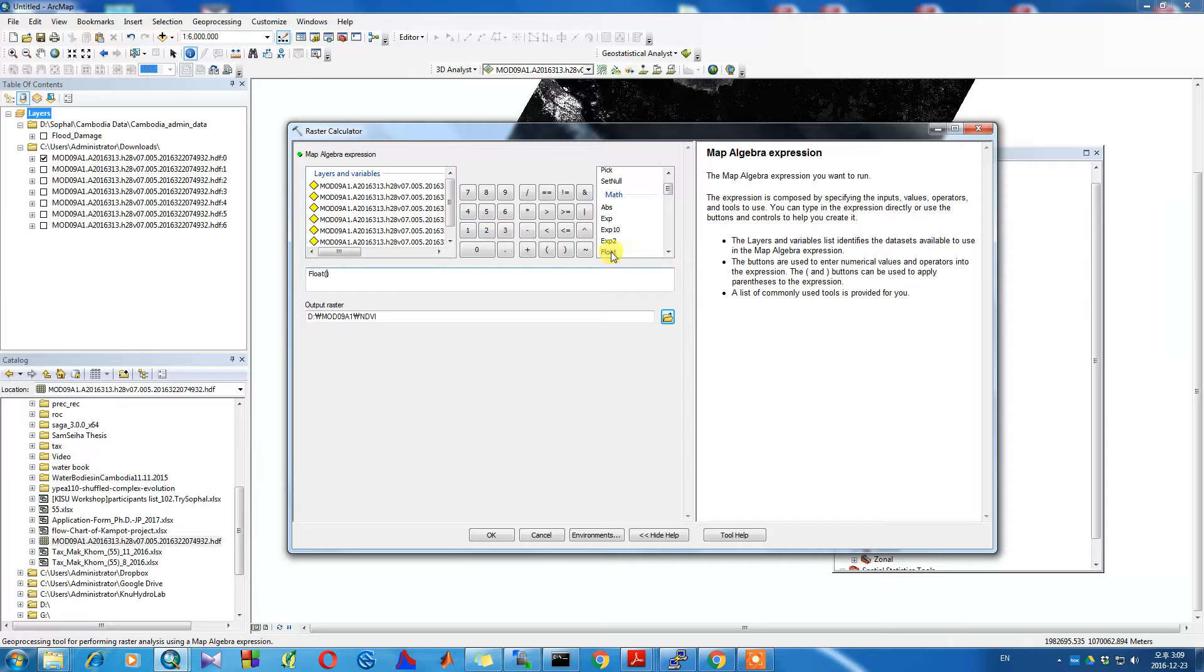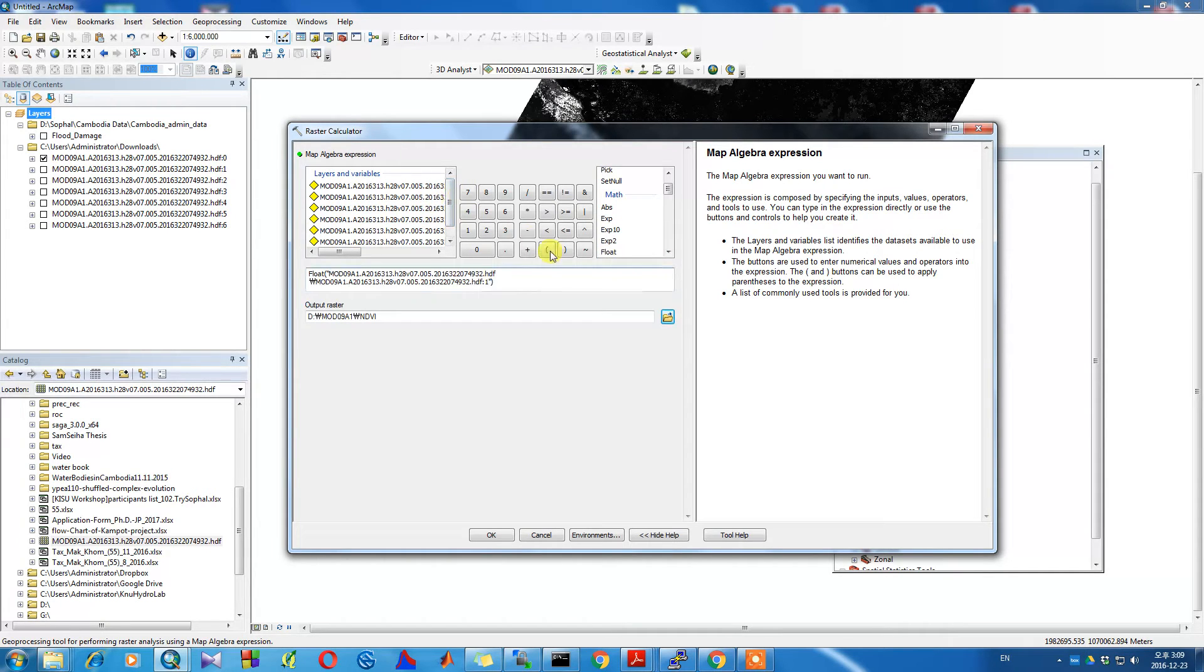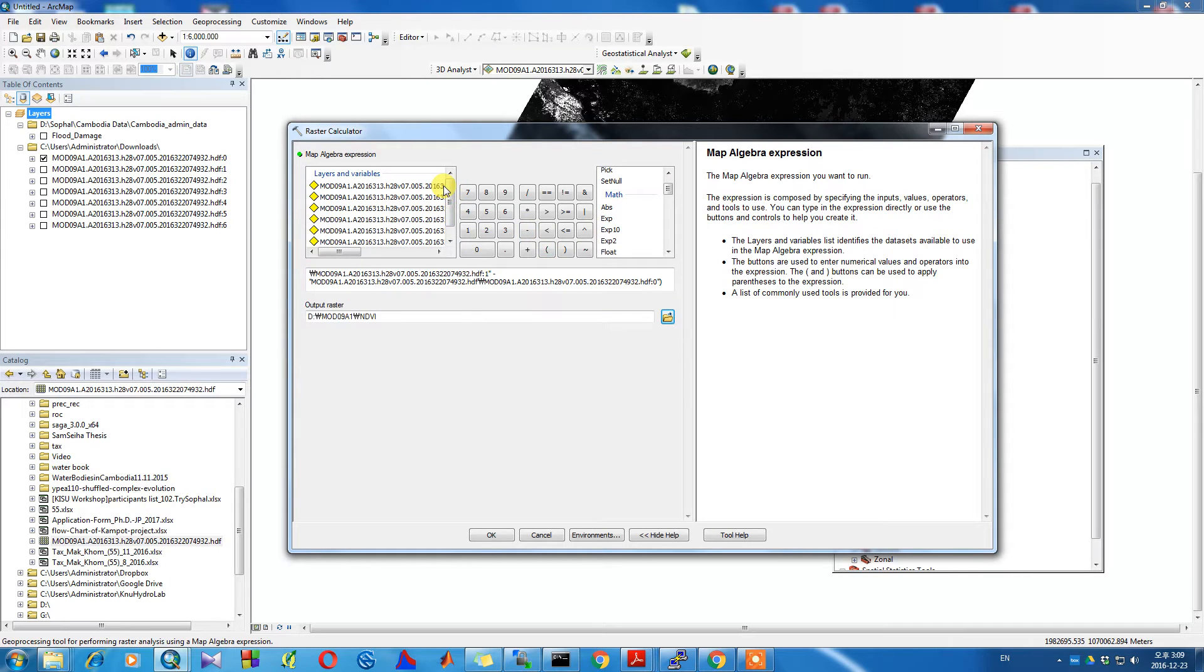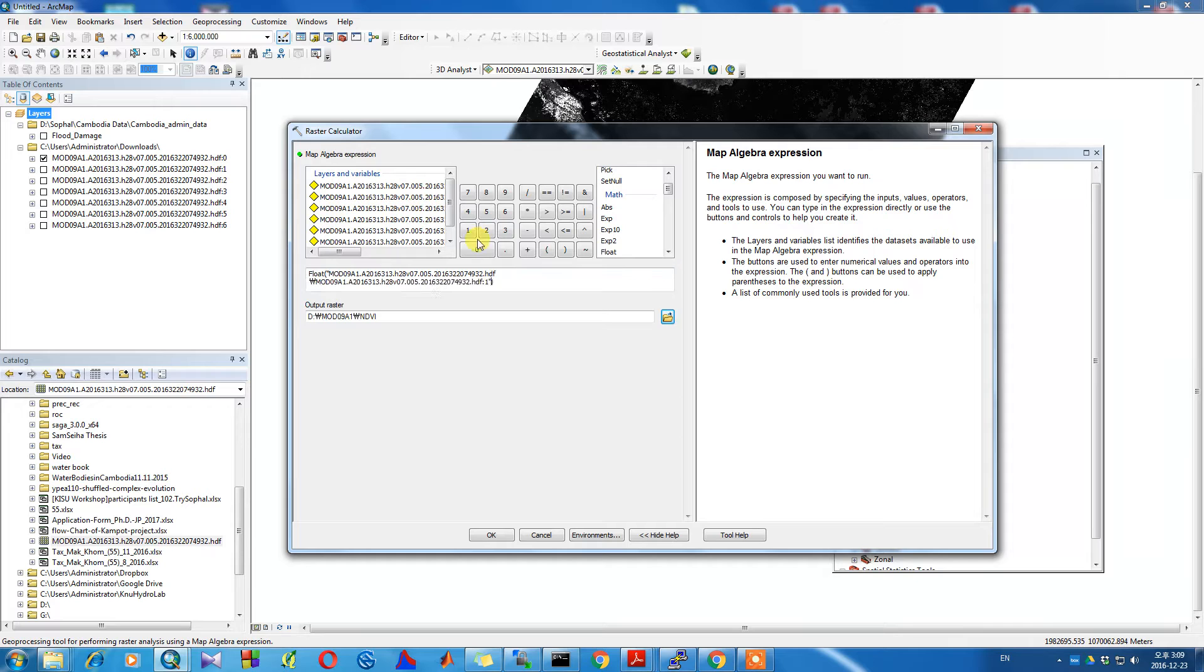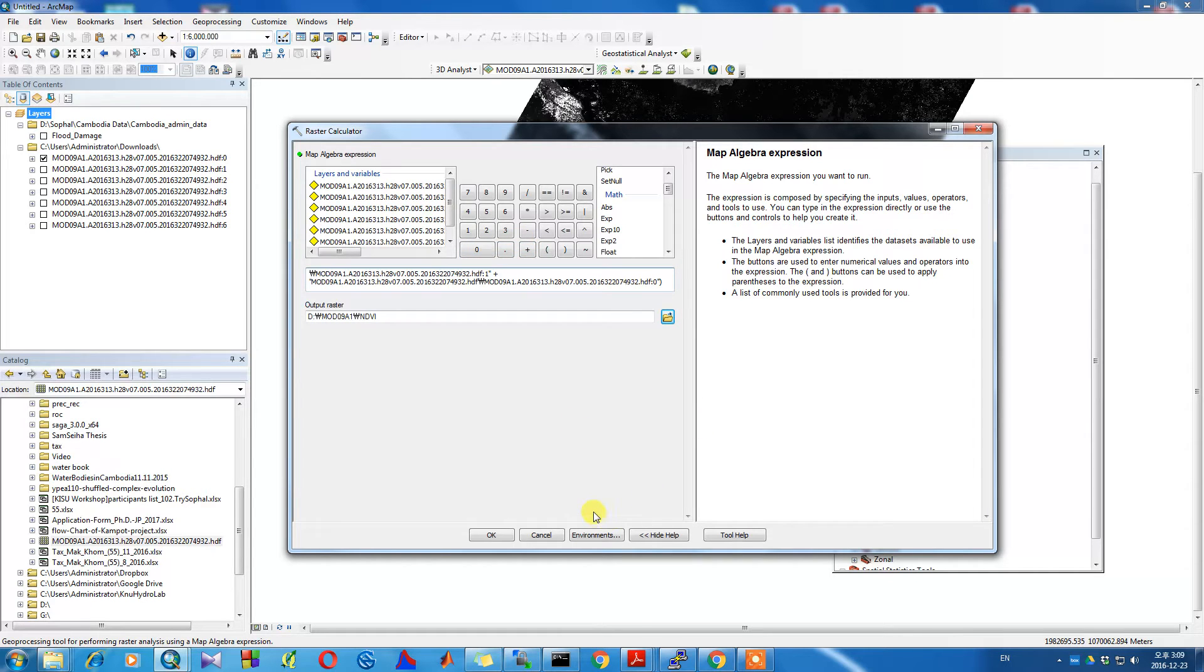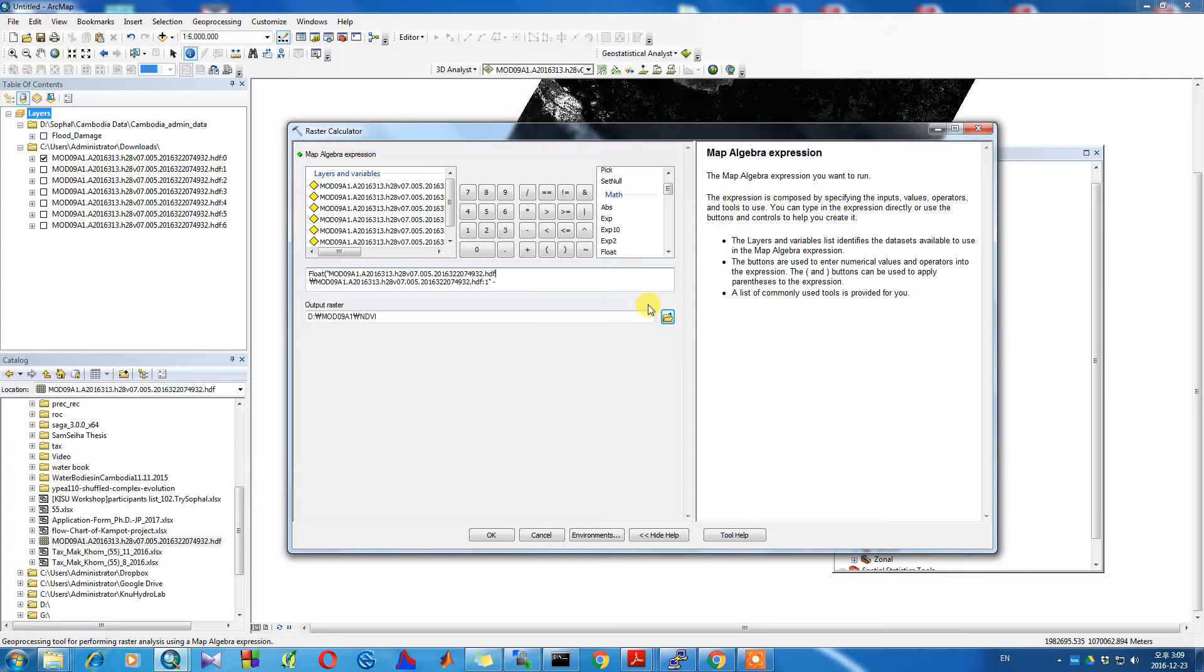This video will show you how to compute the Normalized Difference Vegetation Index, or NDVI, using ArcGIS. NDVI can be computed from multispectral remotely sensed data using the formula: near infrared band minus the red band, divided by the near infrared band plus the red band.